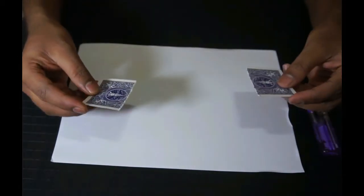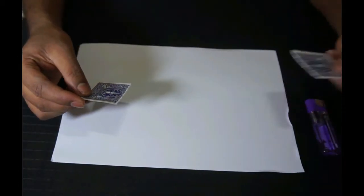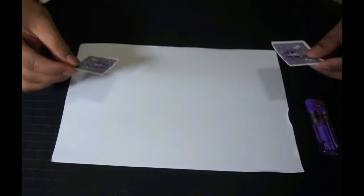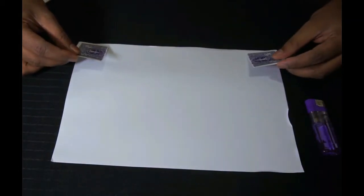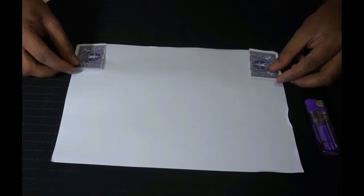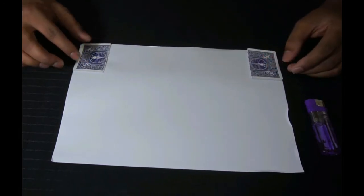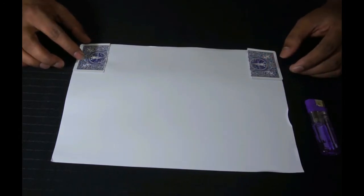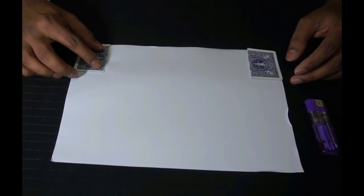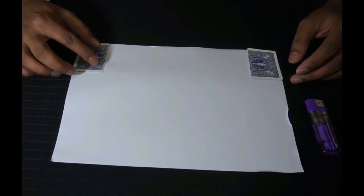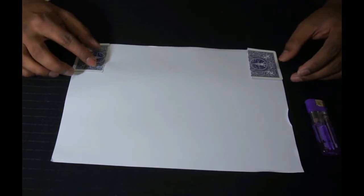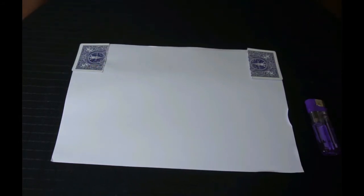I'm going to keep the card on the corner of the page. Let's see what happens now. Just wait for a few seconds and see the magic, how I can join it back.